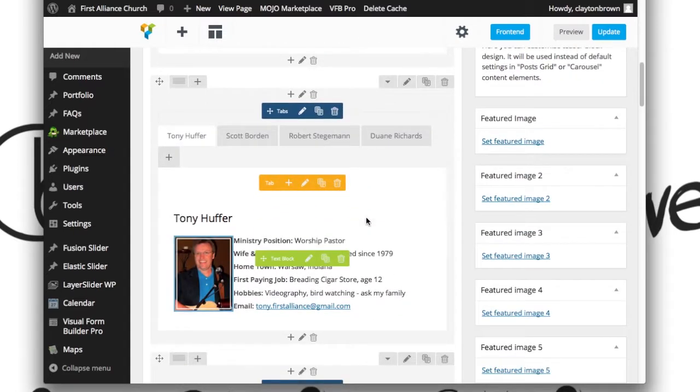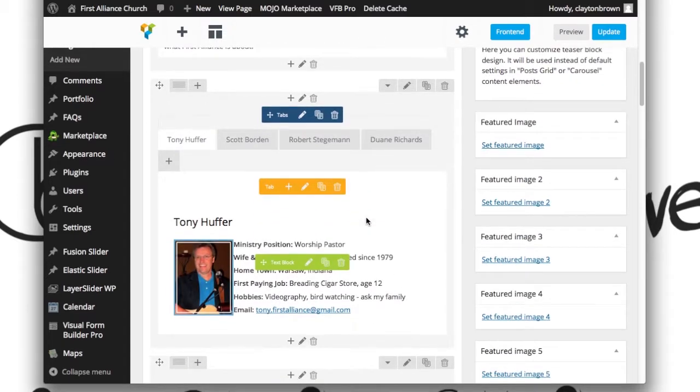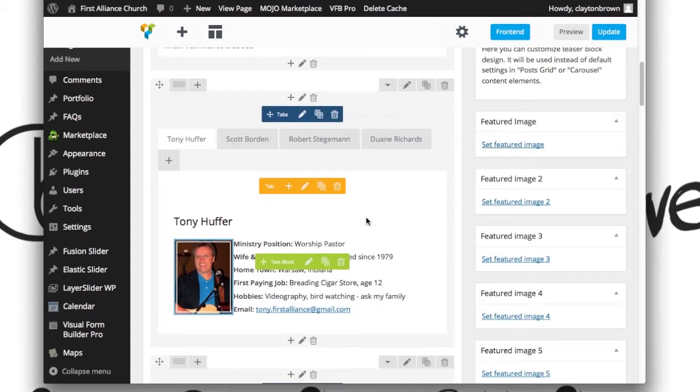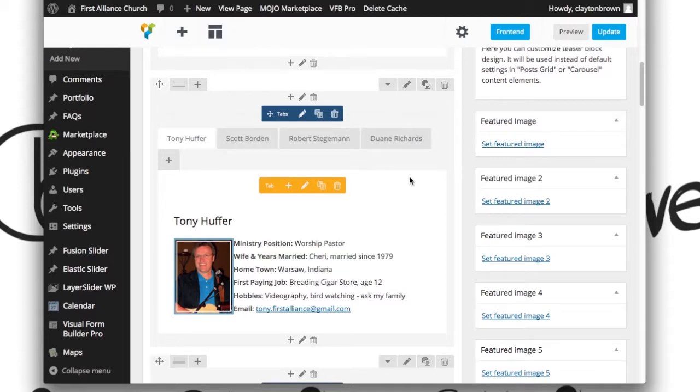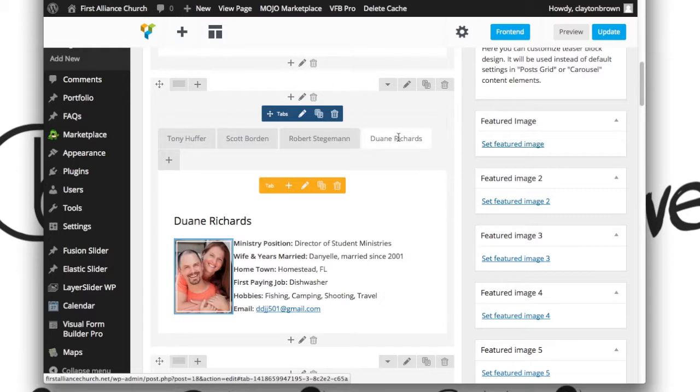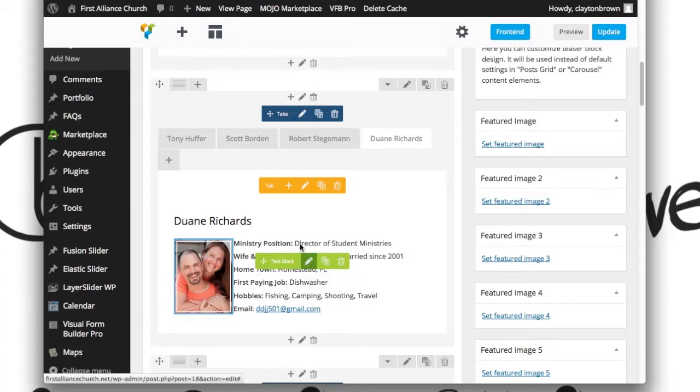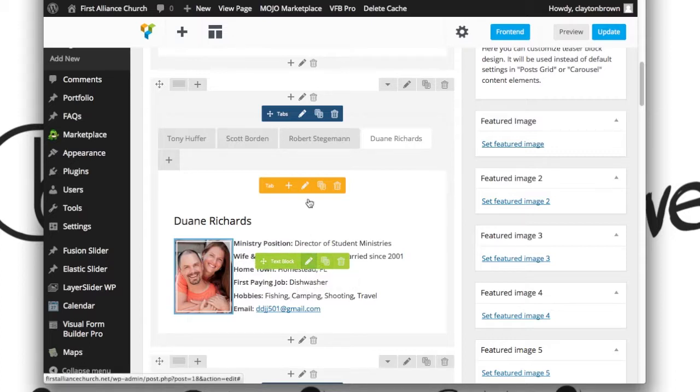Now, editing the tabs, let's say you want to change Dwayne Richards' phone number or email that is. Click on this tab over here and then hover over this and again you want to click on the edit button on the green options box. Not this one.